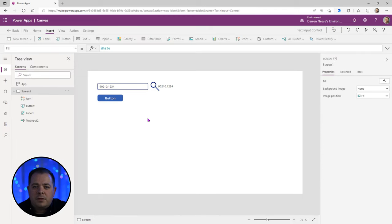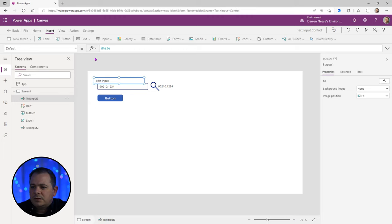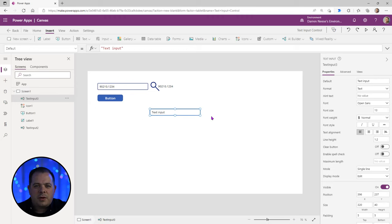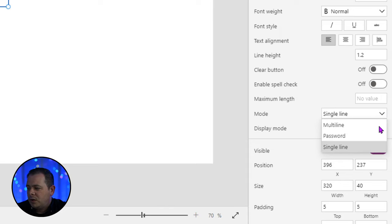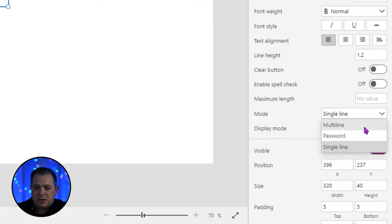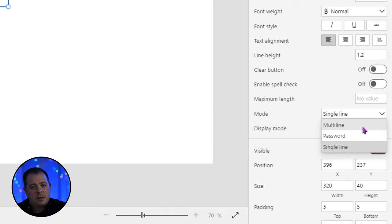What about the mode of a text input? I'll add a new text input to the screen. There are three modes: single line, which is the default; multi-line, for when you want a text area with more space to type; and password. Let's look at these. You're already familiar with single line.